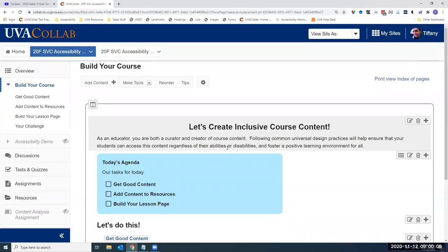My clock shows it's nine o'clock so I think we'll go ahead and get started. My name is Derek Ramsey, I will be moderating the session. The session this morning is Let's Create Inclusive Course Content. The presenters are going to be Tiffany Stoll, a UVA Collab User Support Specialist at the University of Virginia and Chair of the Sakai Accessibility Working Group. Professional interests include accessibility, help documentation, and semi-go testing quizzes.